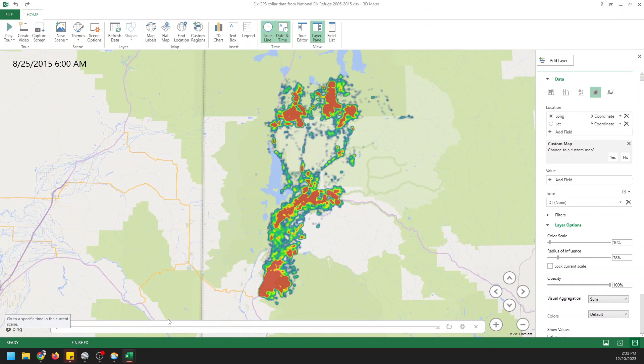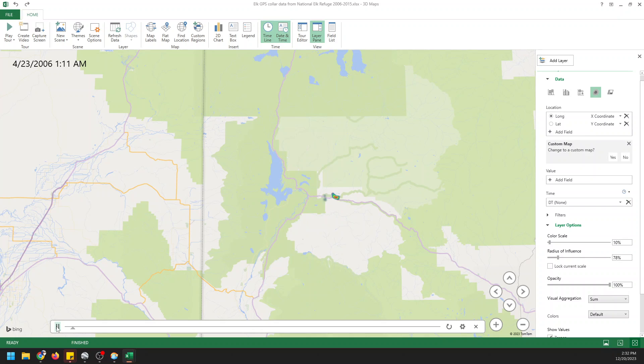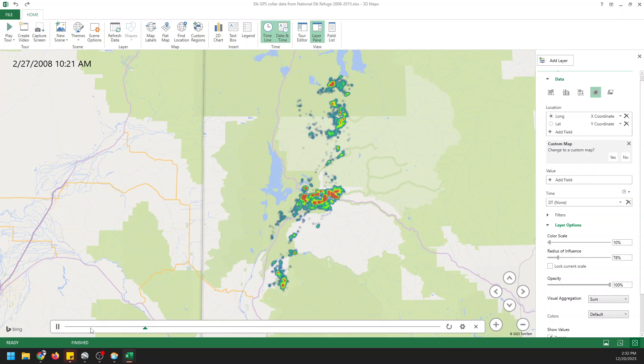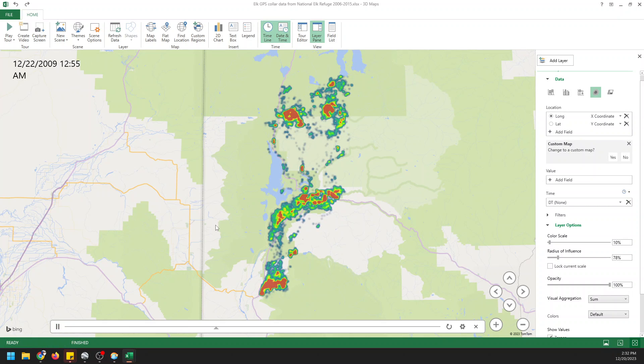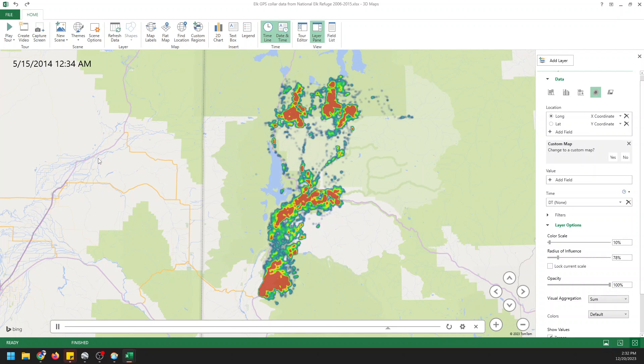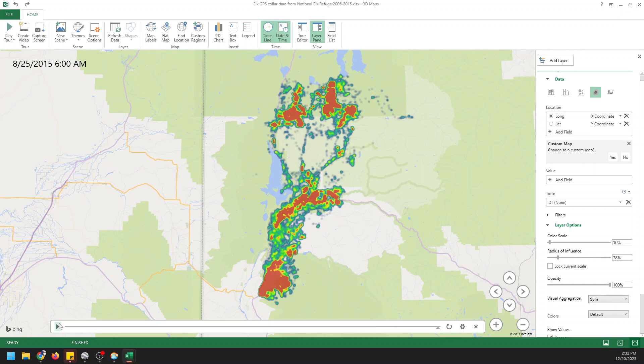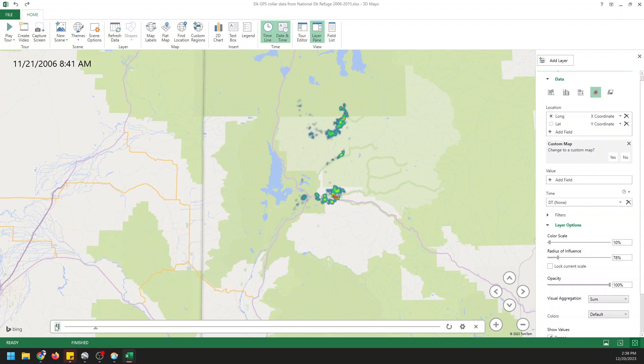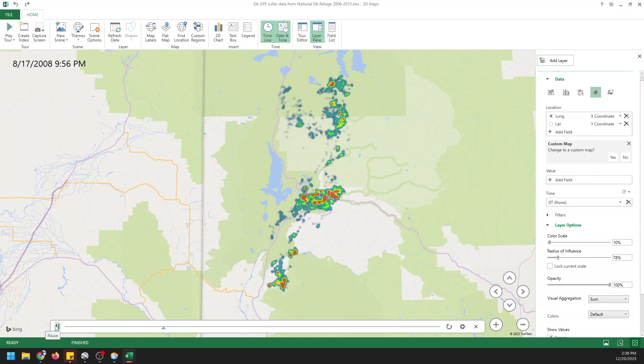And now you'll notice that once we've done that we have this play bar down here. So we can actually create an animation out of this just by adding that date time. And so when we click play you can see that it's going to show how the density changes over the entire course of this period. And that's just how easy it is to create an animated heat map with Microsoft Excel using point data.